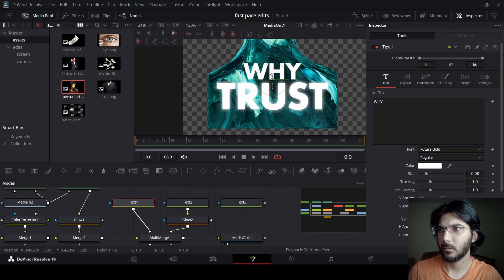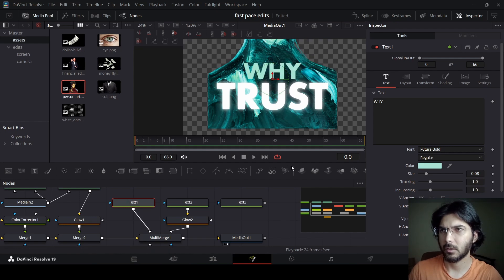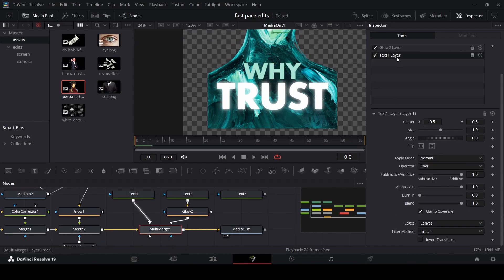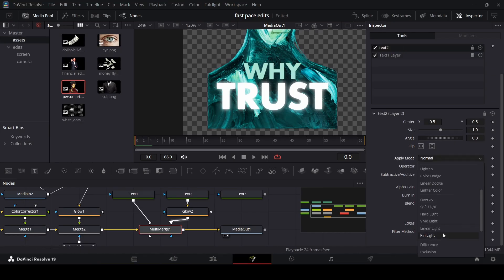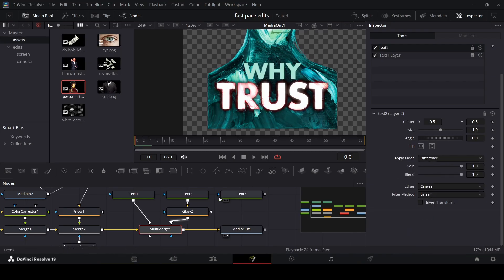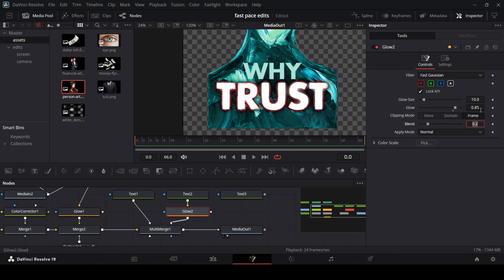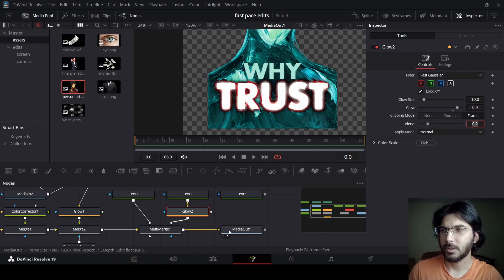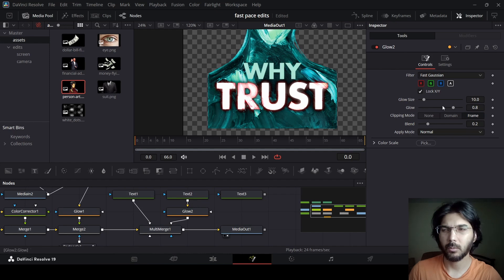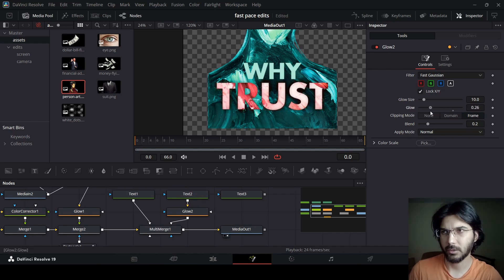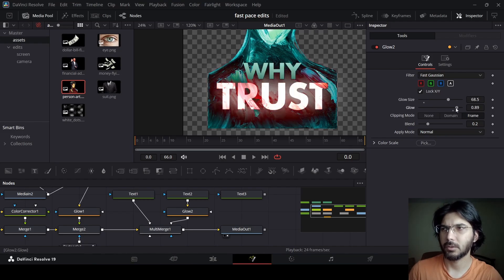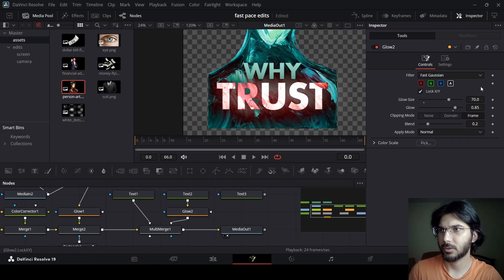Let me position them. You can just use this dropper tool to change the color — I'm going to use this image to get this green-blue color. So let's go over to multi merge and click on this glow — this is actually text 2. Let me just rename this and go over to apply mode, change this to difference. Now let's go over to glow and change this to 0.85. This depends on what kind of effect you're looking for, but you can play around with these settings. So if you play around with the glow size and glow you will get different kinds of effects. I'm going to change the glow size to 70 and glow to 0.85.